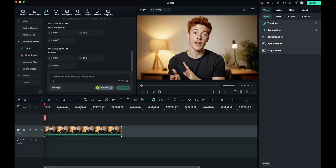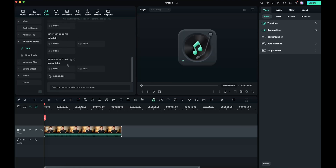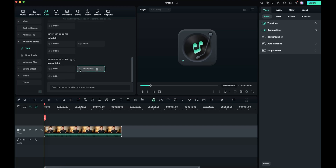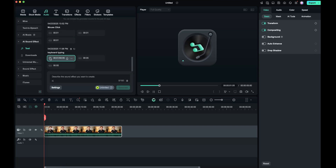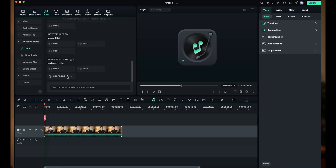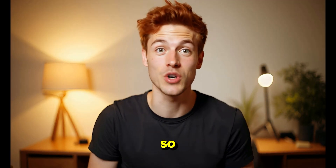Just go to the Audio tab, then click on AI Sound Effects and select the tool. Now describe the sound effect you want — for example, 'mouse click.' Then go to Settings, set the duration and the number of sound effects you want, and hit Generate. Within seconds, your mouse click sound effect will be ready. Now let's try generating a keyboard typing sound. Mind-blowing. After this, you can also download the sound effects and add them to the timeline. This AI feature is genuinely amazing, so don't forget to use it.